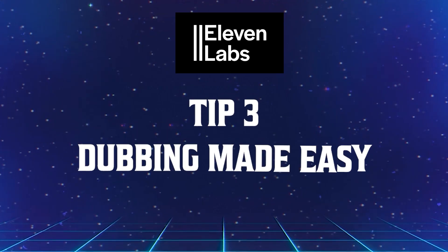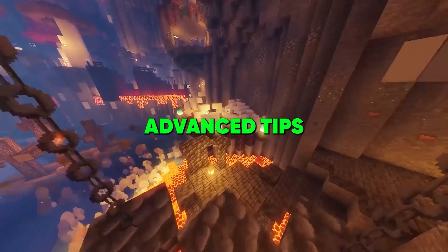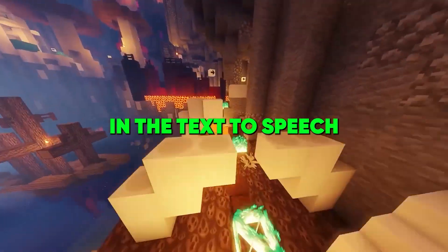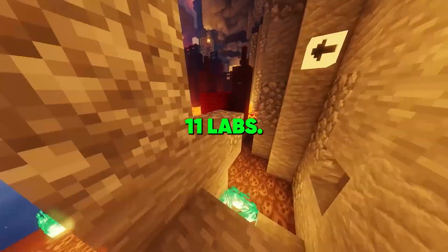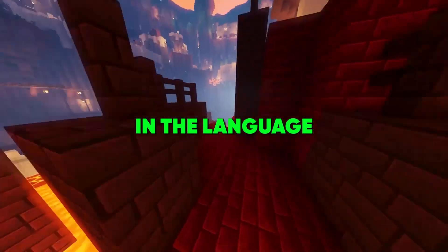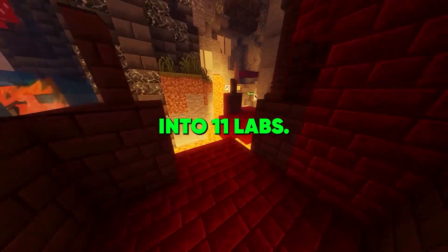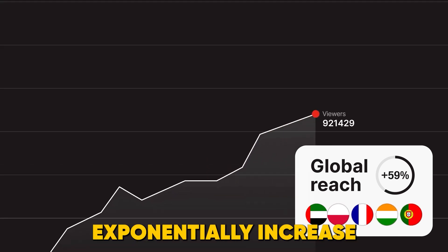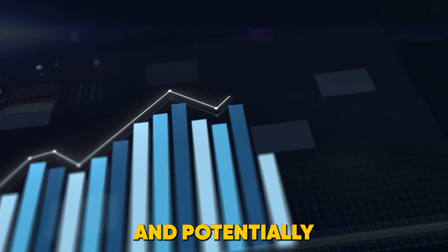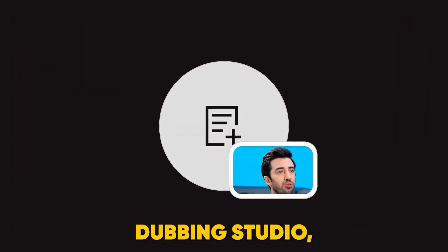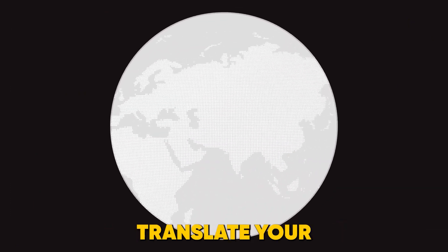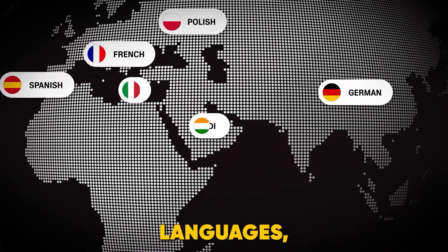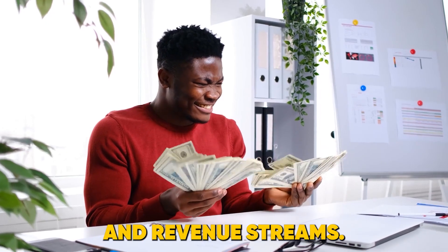Tip three, dubbing made easy. So now we know advanced tips for getting human sounding pauses and emotions in the text to speech that we type into Eleven Labs. We're only getting those results in the language that we actually type into Eleven Labs. Now let's unlock a game changing feature that can exponentially increase your content's reach and potentially your earnings.